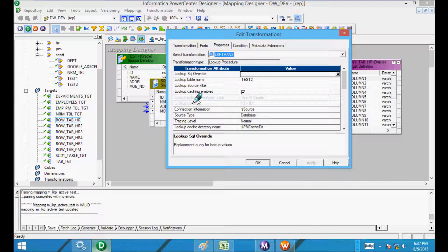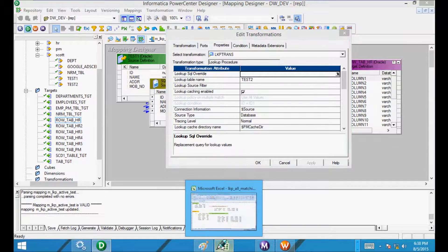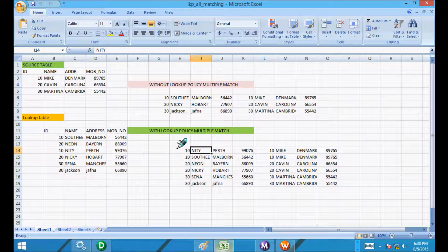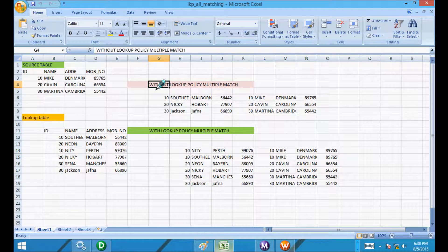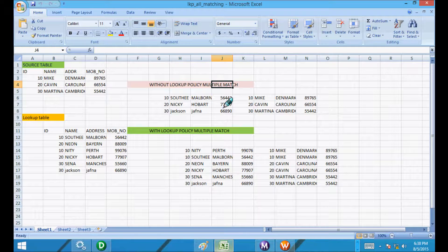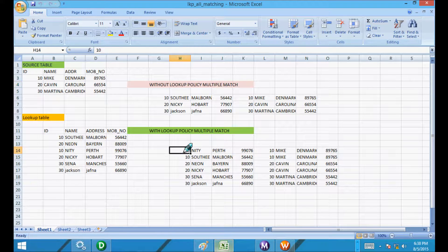In the properties, 'lookup policy on multiple match — use all values' is the setting that controls this. With lookup policy multiple match, if the condition matches multiple times, all matching records will load into the target. Without lookup policy multiple match, only one record is taken and loaded into the target. By using 'lookup policy on multiple match', the lookup works as an active transformation. Thanks for watching — see you in the next video.